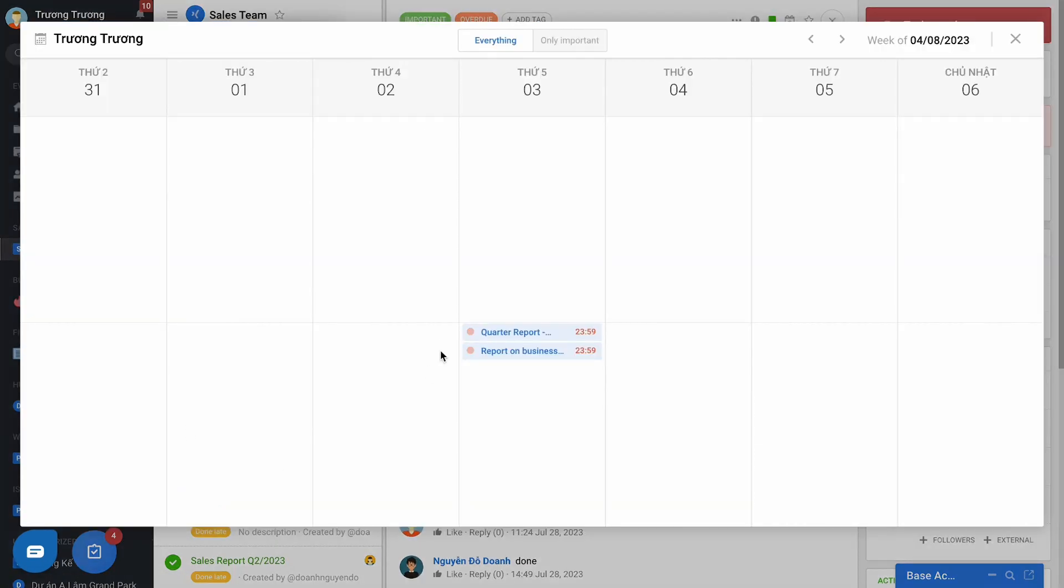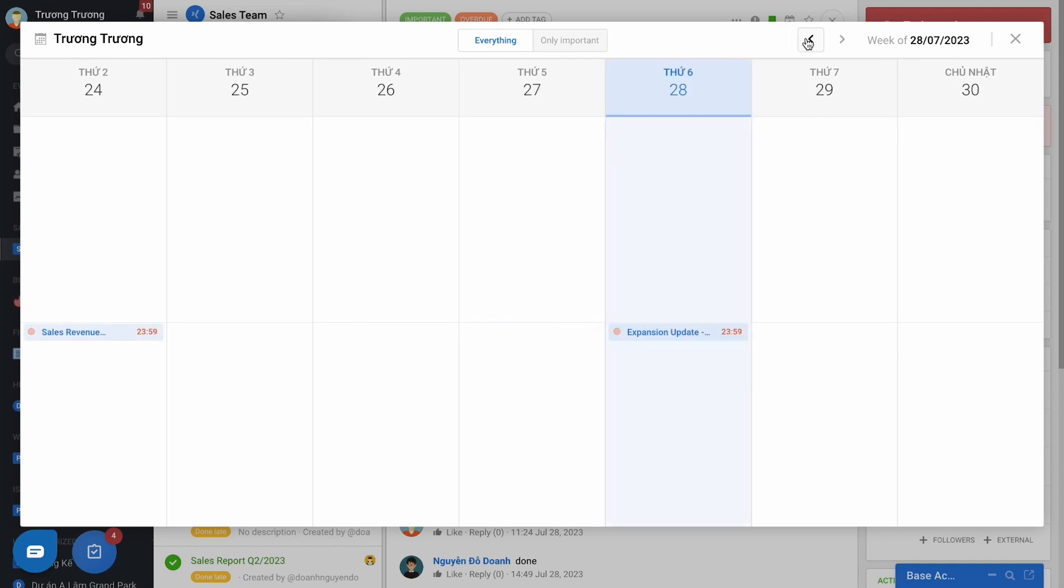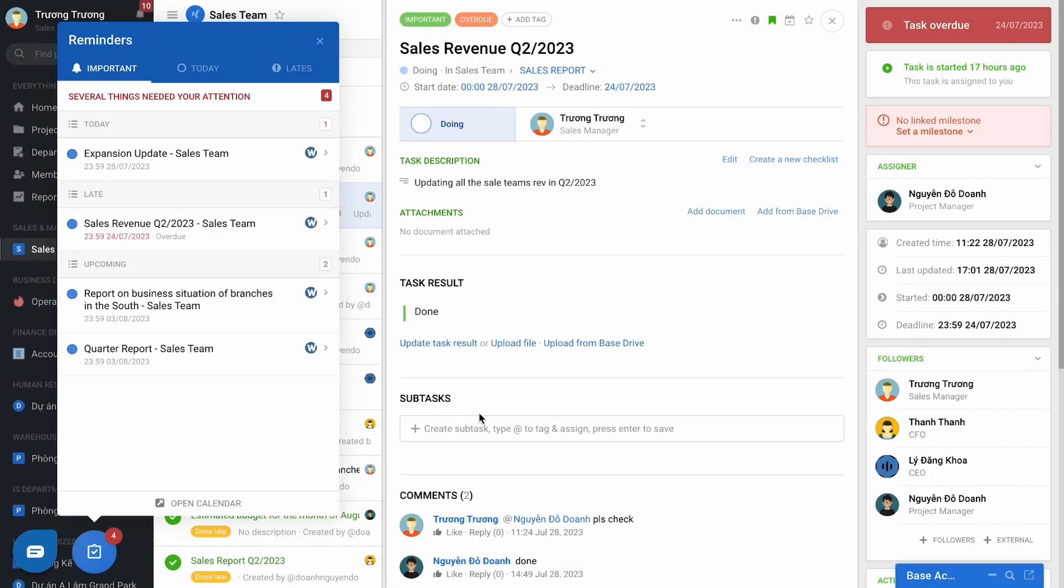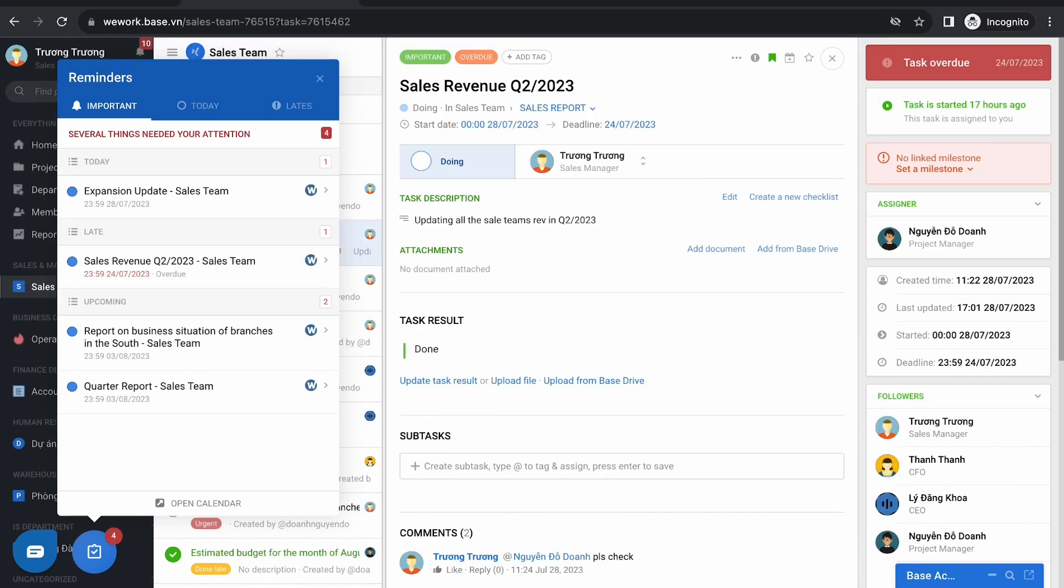Every day you do not need to go to each project or team to review your work, just check the reminder tool is okay. However, if the work is not limited to the deadline, it will not be reminded here.